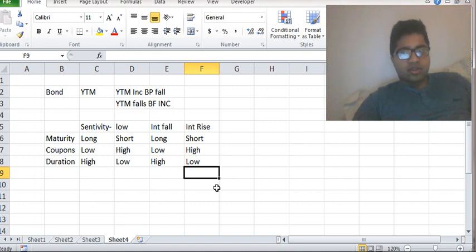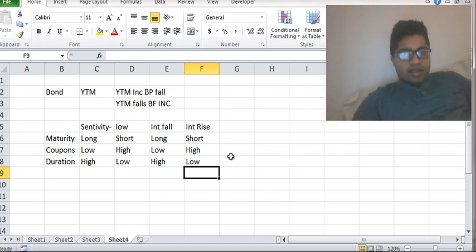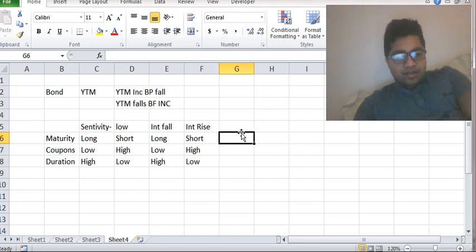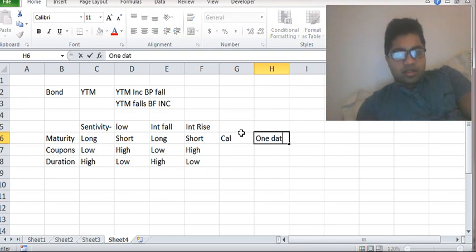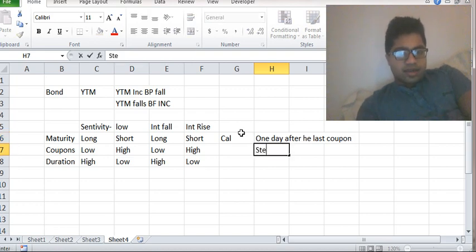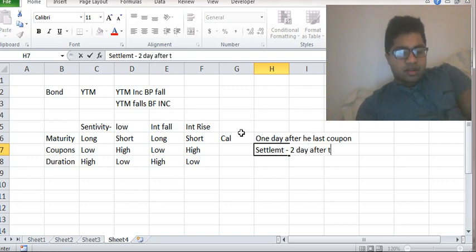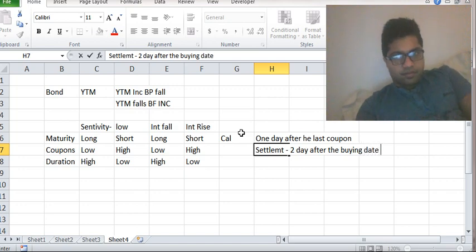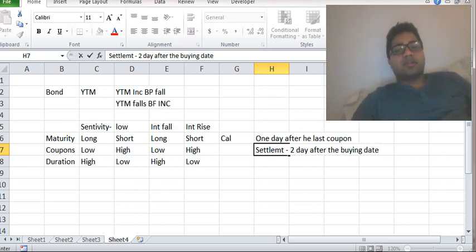Accrued interest is the amount the buyer pays to the seller to compensate for the lost coupon. For the calculation, always calculate the number of days from one day after the last coupon to the settlement date. If the settlement date is not given, it is two days after the buying date. Thank you, see you in the next recording.